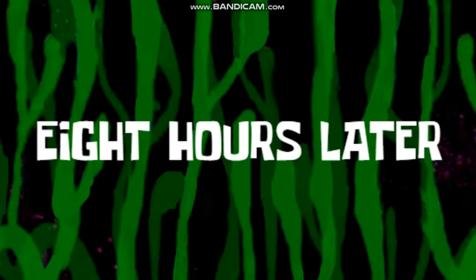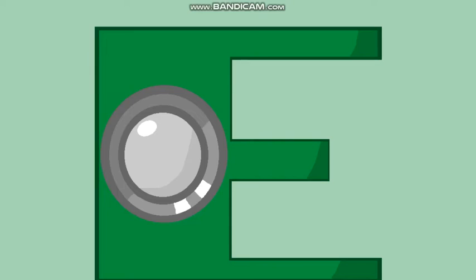8 hours later. Alrighty then, time's up. Contestants, let me see your 8s.